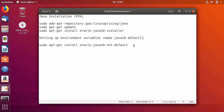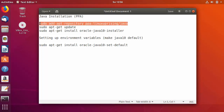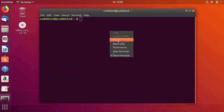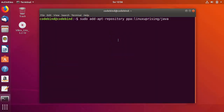I have written all the commands together, and I'm also going to paste them in the description so you can copy them one by one and install Java JDK 10. The first command is to add the PPA repository, so I'm going to copy the first command and paste it in the terminal.